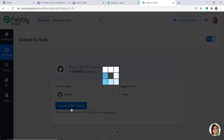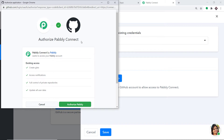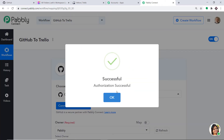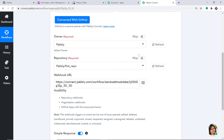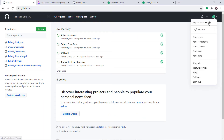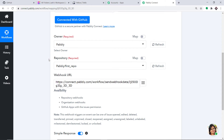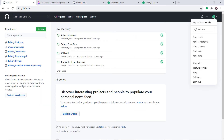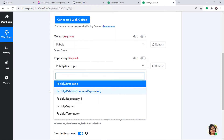Click on Connect with GitHub. Pabbly Connect wants authorization — just click on Authorize Pabbly. The authorization is successful. Click OK. Now we have some fields: owner, repository, and the webhook URL. In the owner field, it is showing as Pabbly, because the account I have opened is named Pabbly. In the repository dropdown, we have Pabbly repo, Pabbly Connect repository, repository one, Skynet, and Terminator. All these repositories present in GitHub are being reflected in this dropdown.